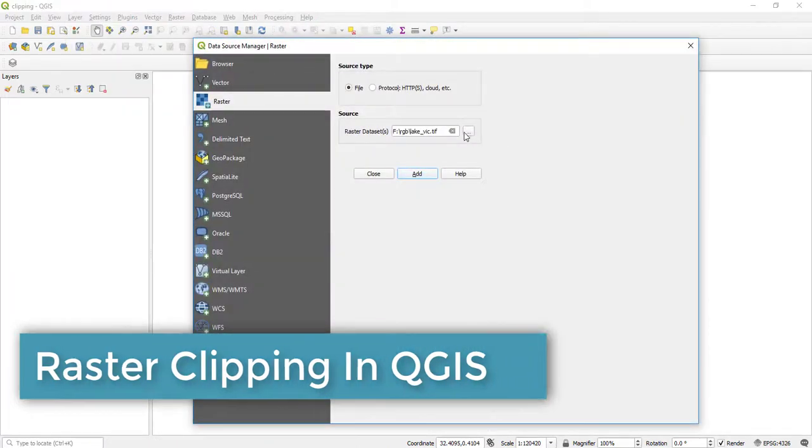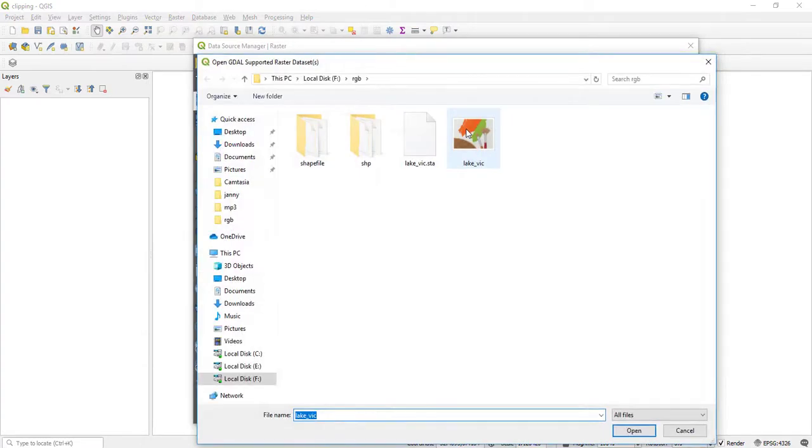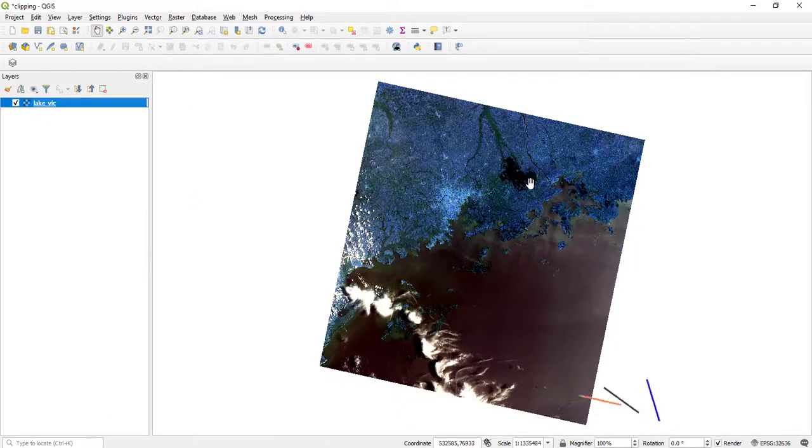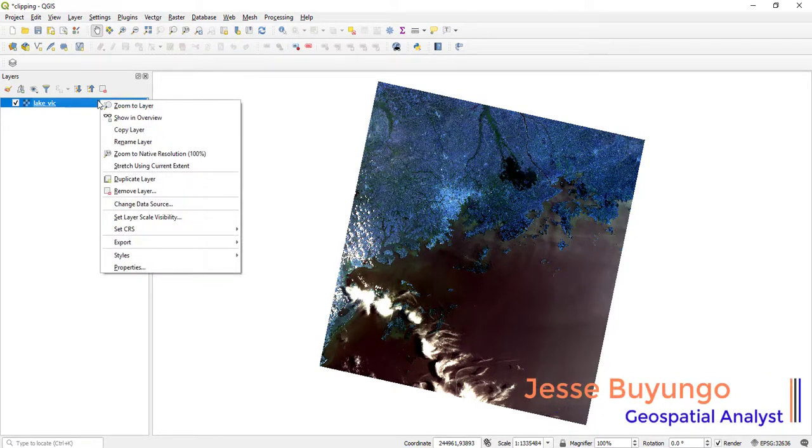Then I navigate to the directory where I have my raster file, open it, and say Add. Then I close this. As you can see, this is a Landsat 8 image. Let me make an RGB composite and then you see.